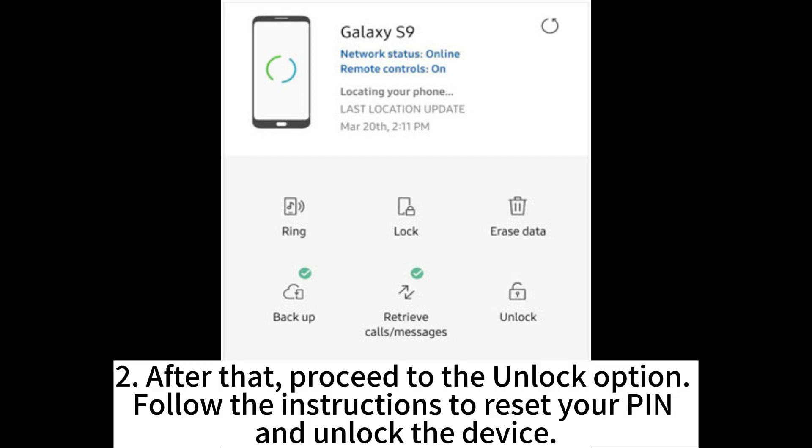After that, proceed to the unlock option. Follow the instructions to reset your PIN and unlock the device.